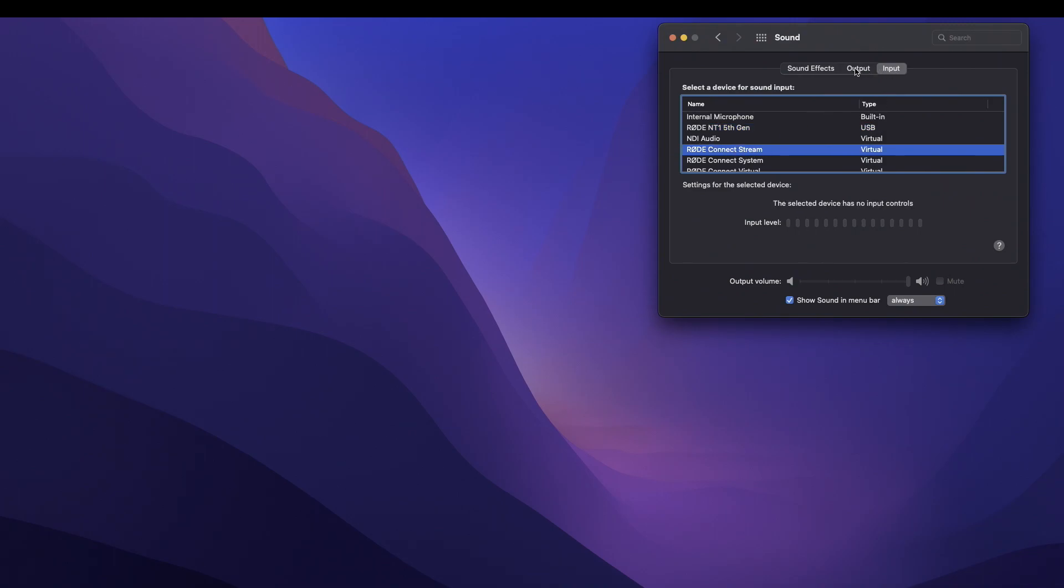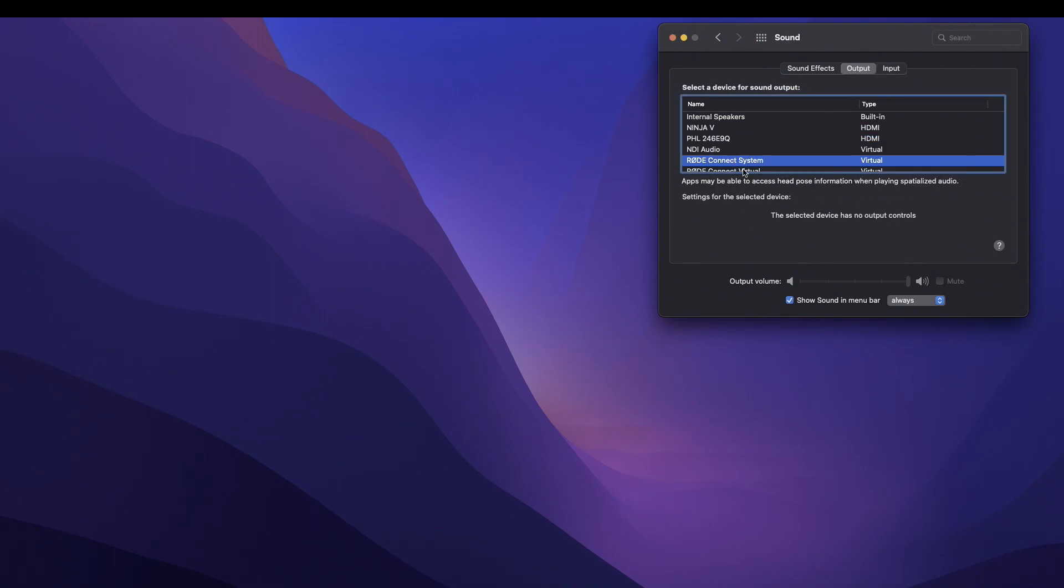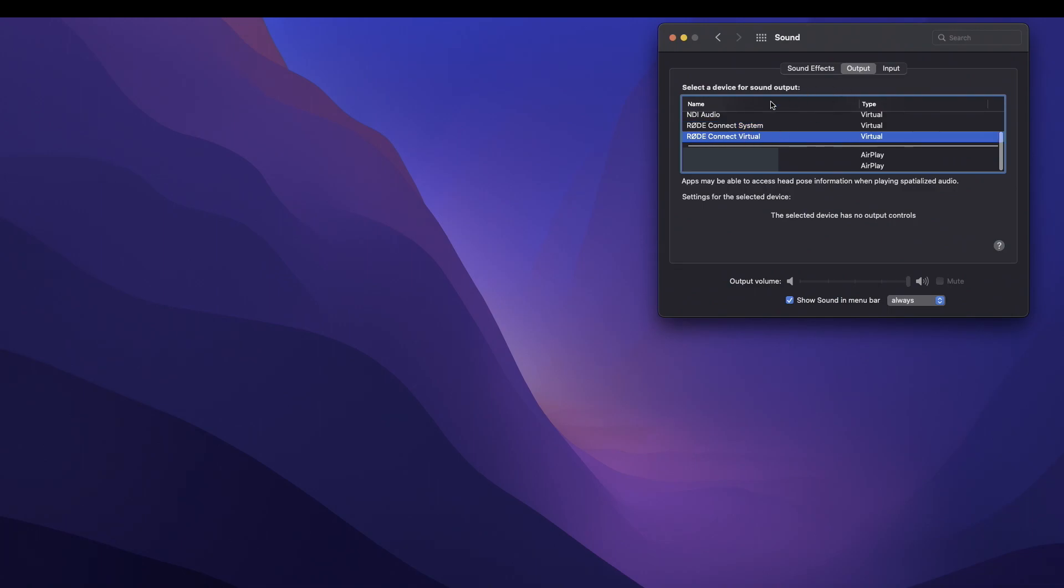No matter what you select in this section, you will not be able to hear the microphone through your headphones. But the way you are able to hear the microphone in your headphones when you're connected to your computer is to go to the Road Connect app.